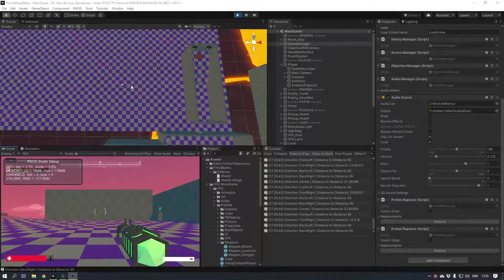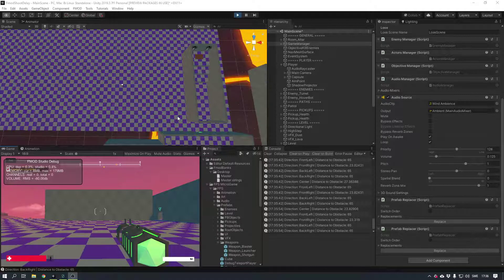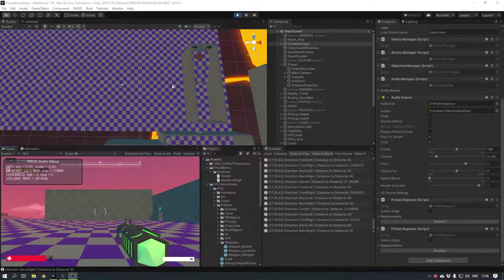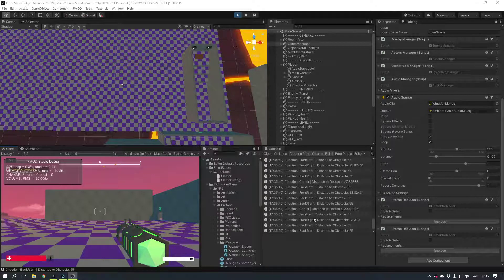What we're doing here is adding some raycasts — one to the front, two to the front-left and right at 45 degrees, and the same thing for the backside. Depending on those values, like how far the raycast went before hitting something, we get a distance.